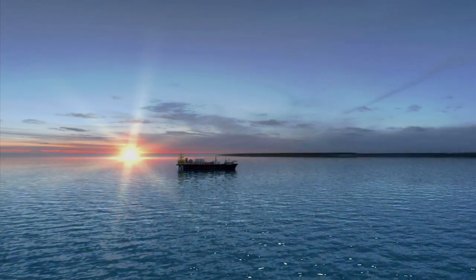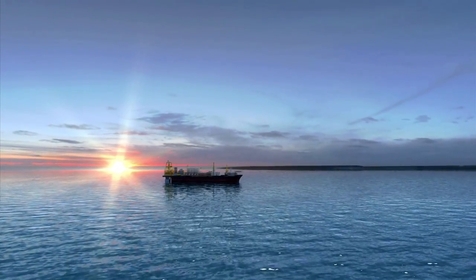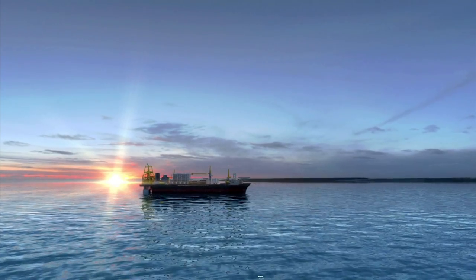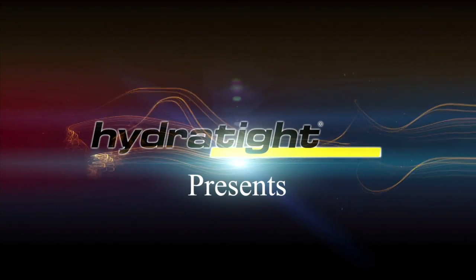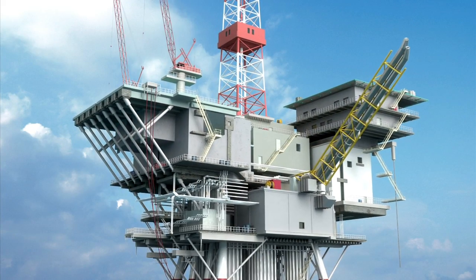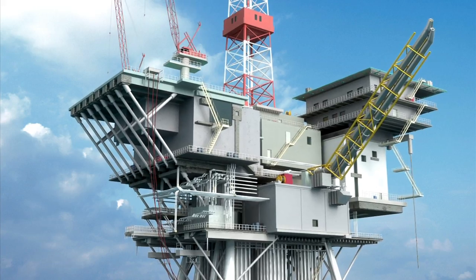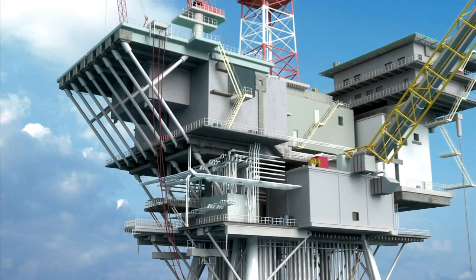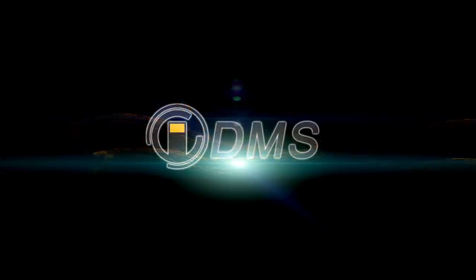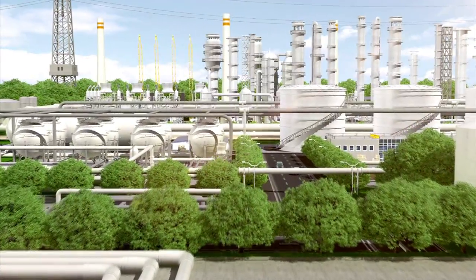Every bolted connection across all industries has an optimum performance point. Whether the bolts provide the force to create leak-free joints in a pressure-bearing system or hold together the gearbox or tower on a wind turbine, they are all critical to the operation of the asset.